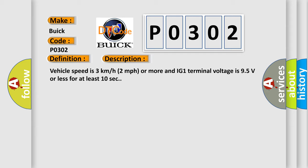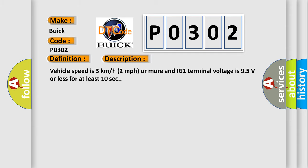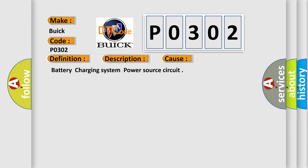This diagnostic error occurs most often in these cases: Battery Charging System Power Source Circuit.